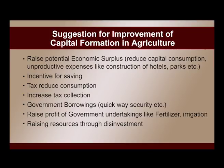Empirical studies confirm that net market borrowing, government savings on revenue account, and input subsidies have influenced government investment in agriculture. Demand-side factors like population density, food grain procurement, and share of agriculture workforce have also affected public investment. Suggestions for improvement in capital formation in agriculture include raising potential economic surplus and reducing unproductive capital consumption, for example, construction of hotels and parks, redirecting funds toward agriculture investment.